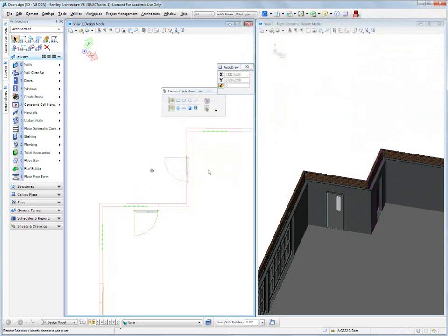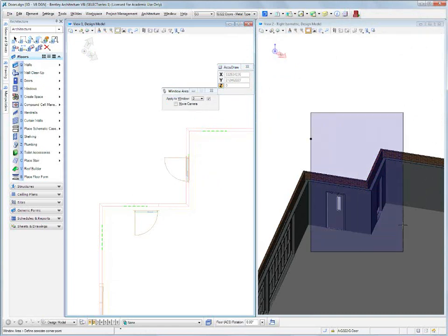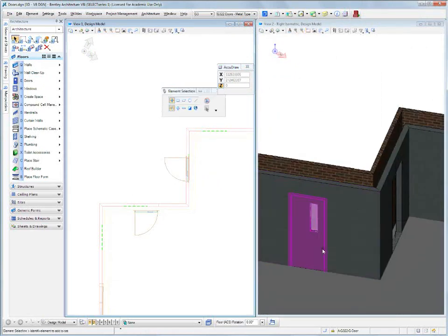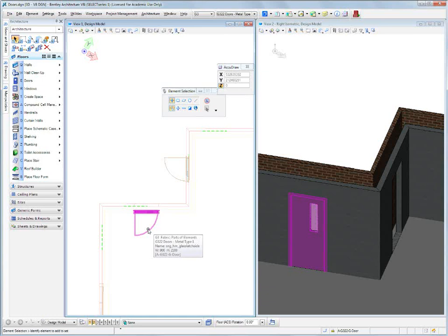Right click to reset, we have two doors, but two doors that need modifying. How so? Well, for instance, they need to be adjusted for both their swing and their handing.